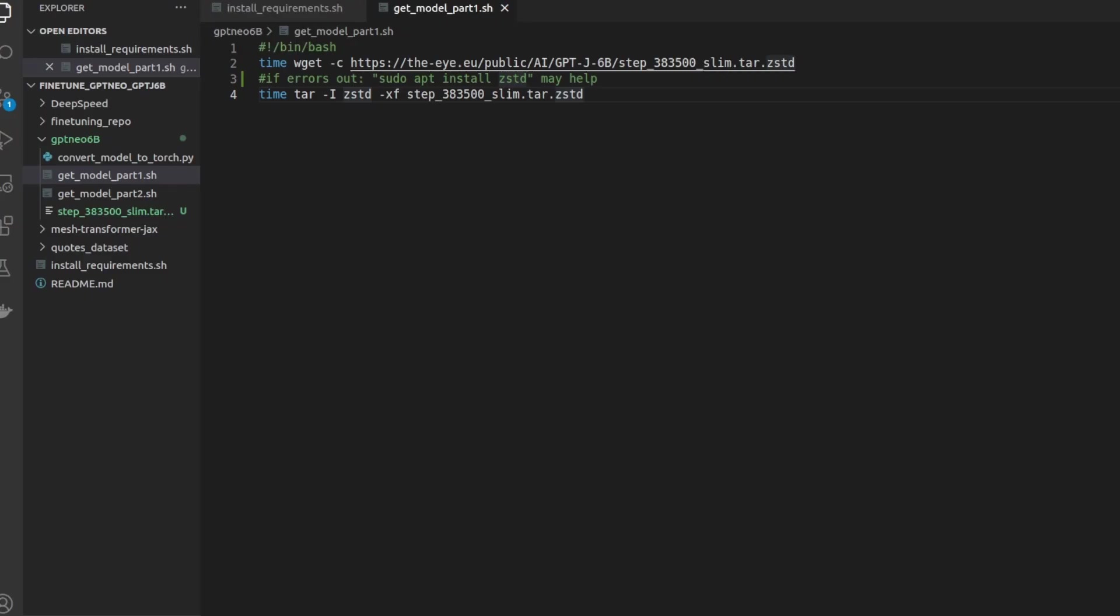Here we can see the code for part one. It's pretty simple. It just downloads the weights and then extracts it. One thing to note is that if you get an error, installing zstd may help using sudo apt install zstd on ubuntu is how you do that.